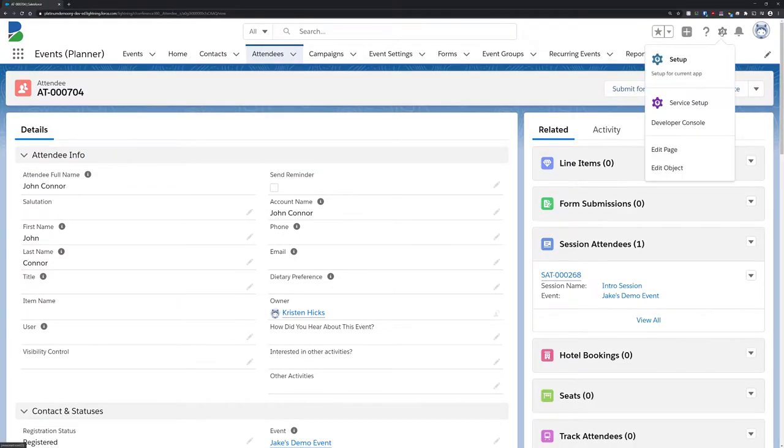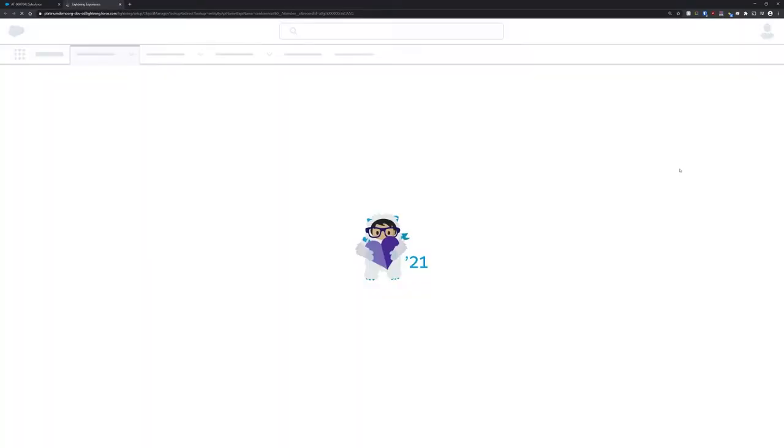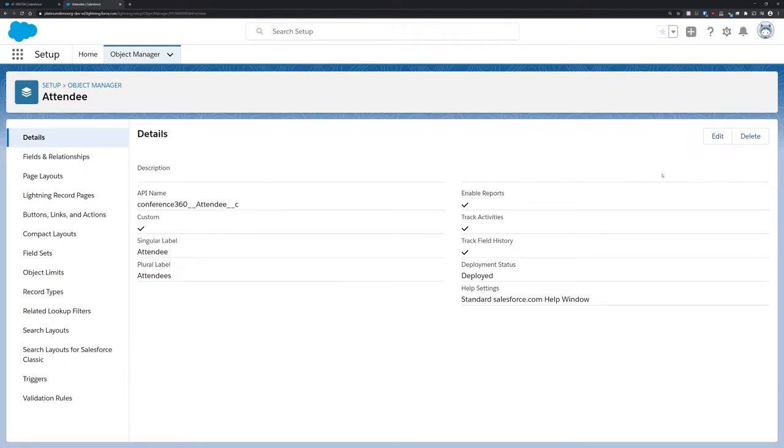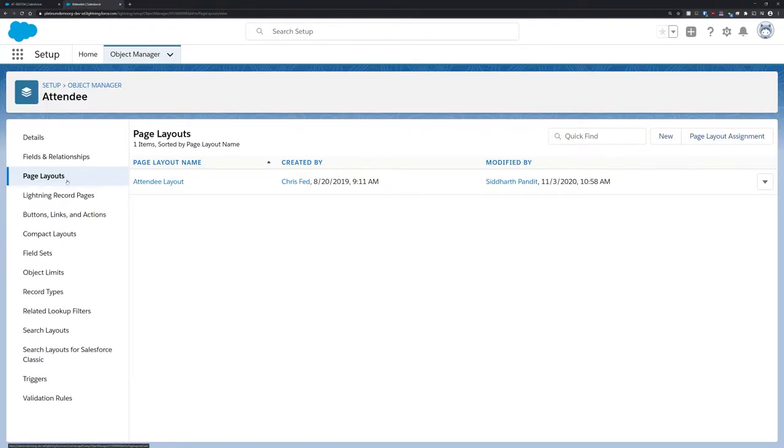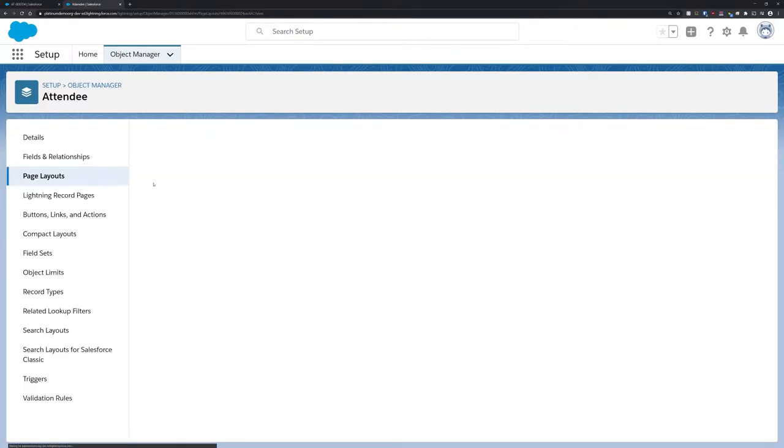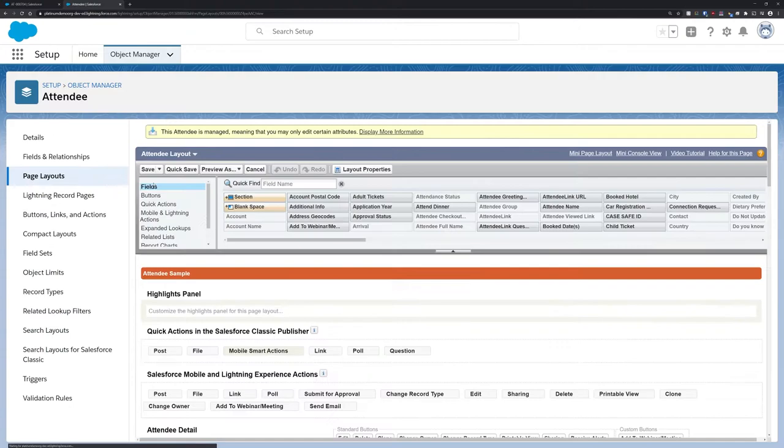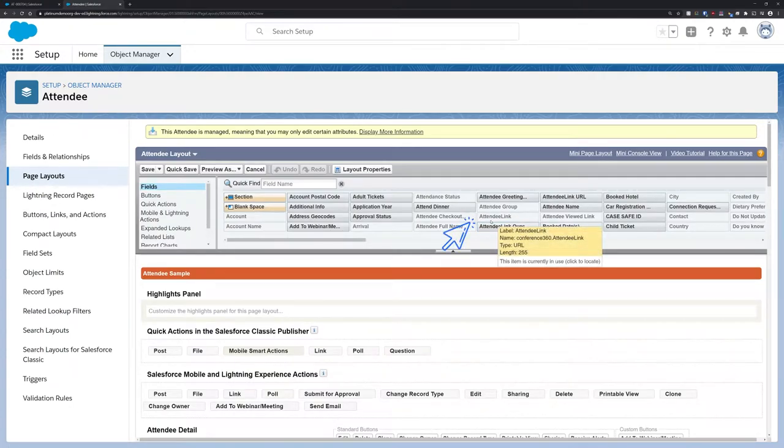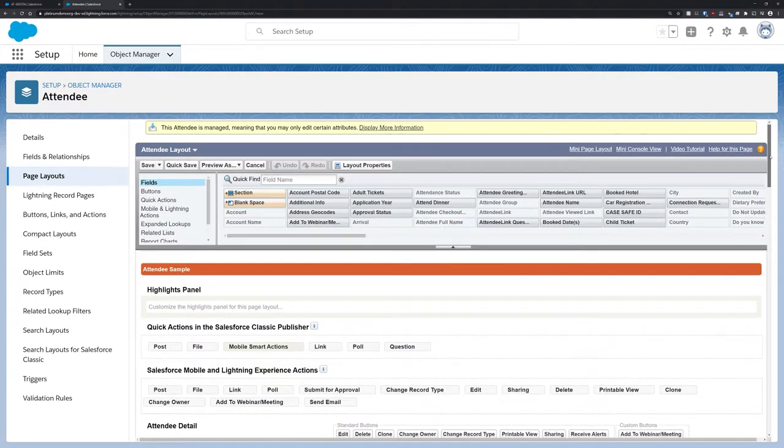To get started with attendee link, all you have to do is add the attendee link field to the page layout for your attendee record. Blackthorne Events will then automatically start generating unique attendee links and adding them to the attendee records in that field.